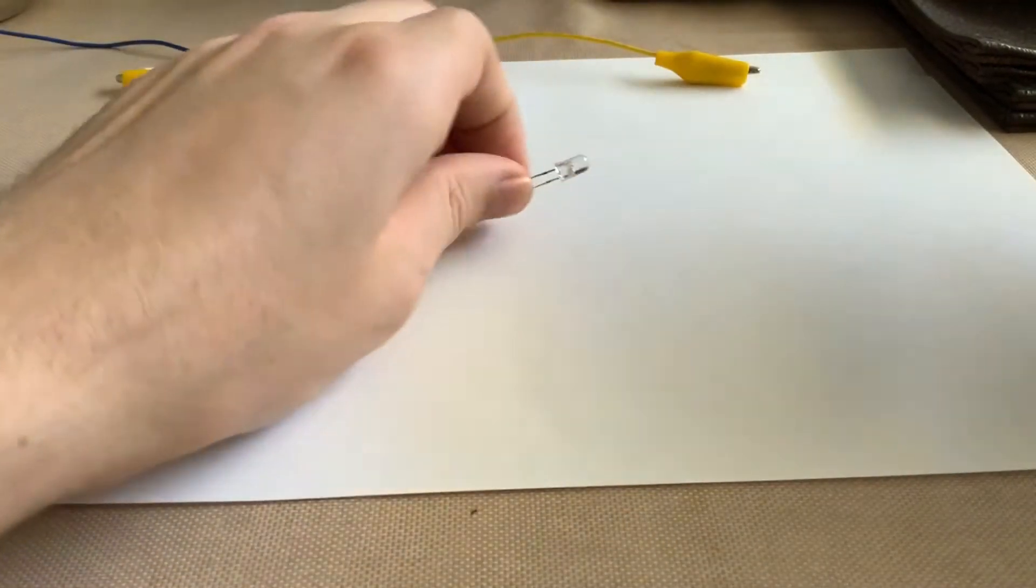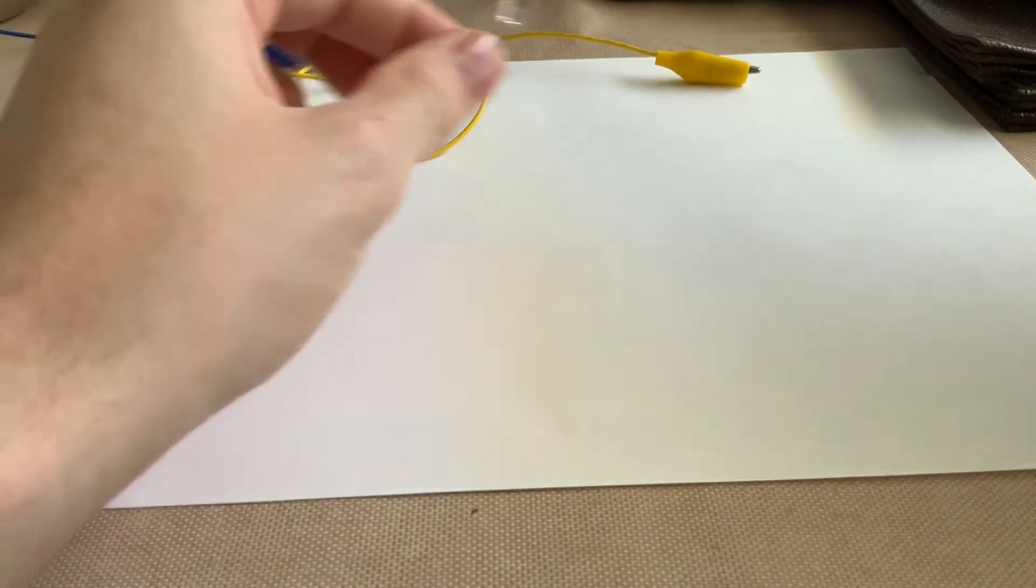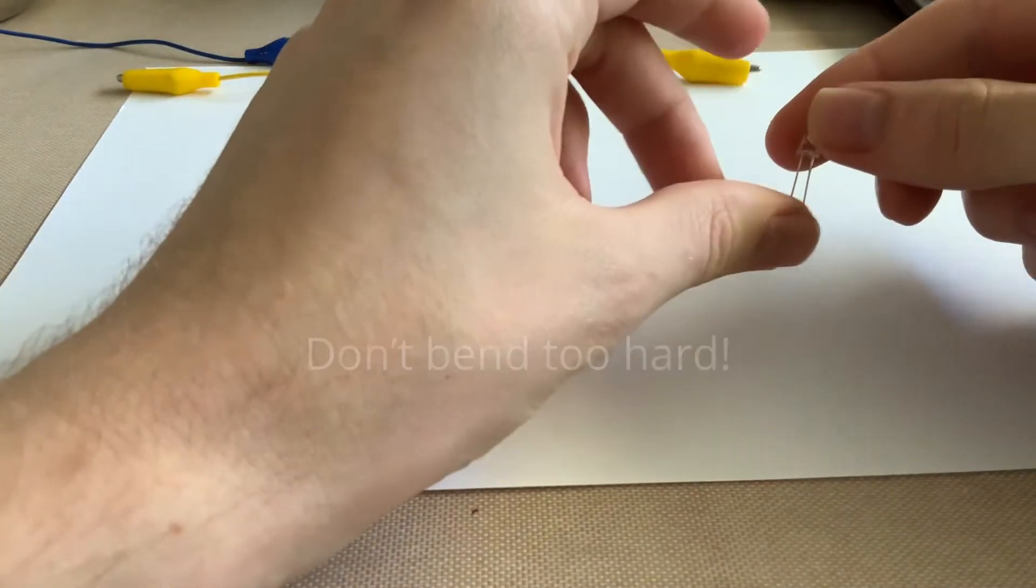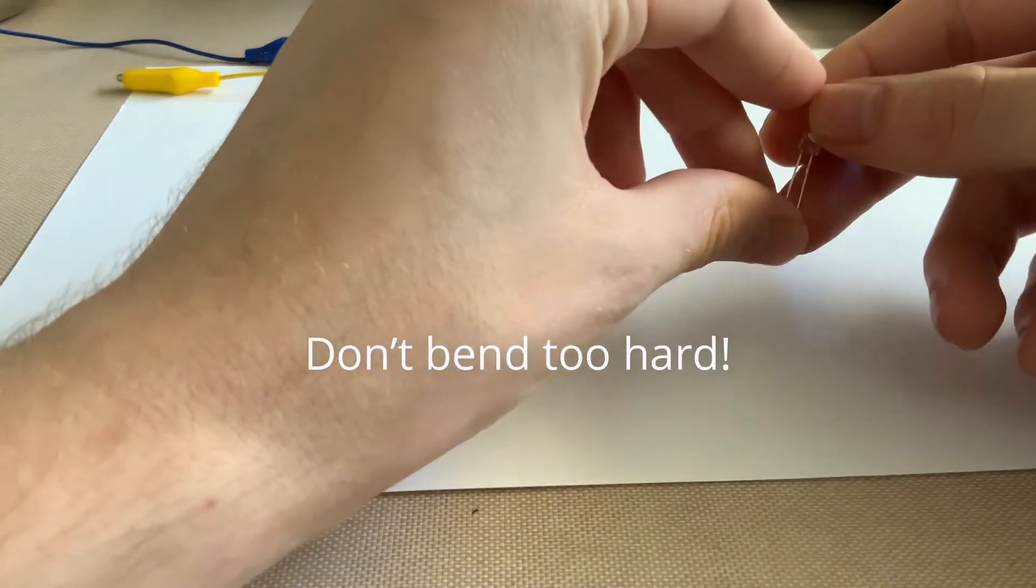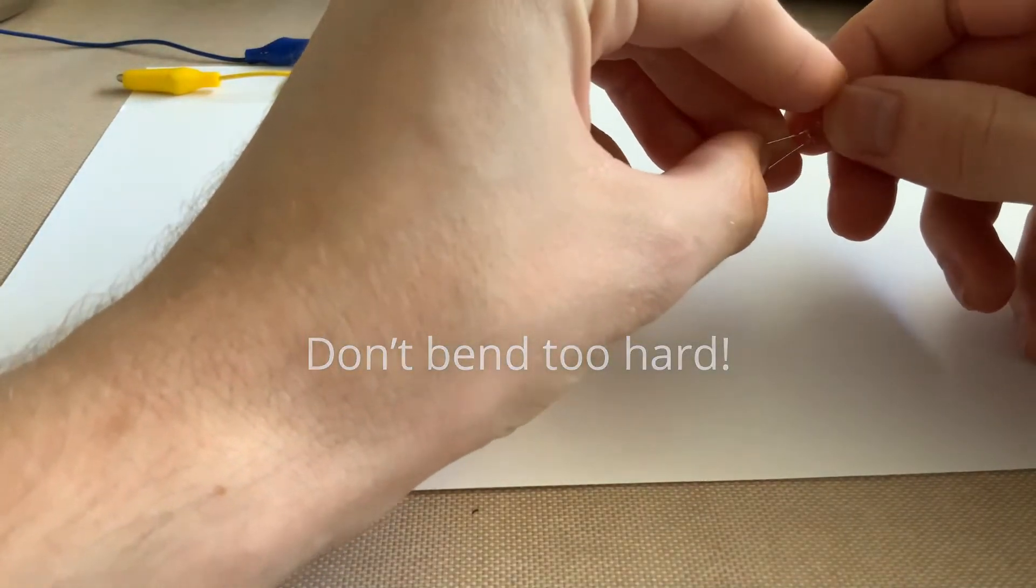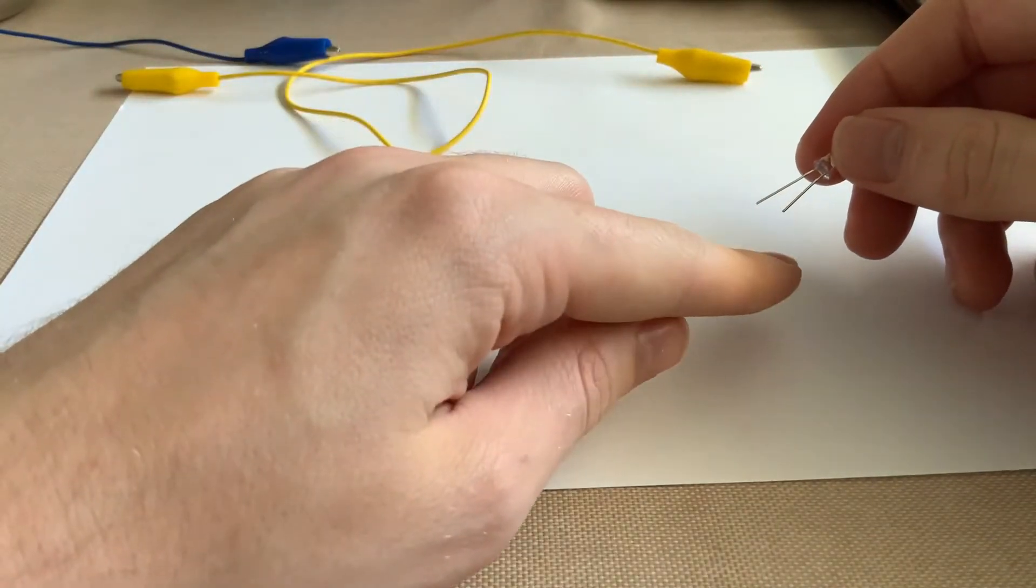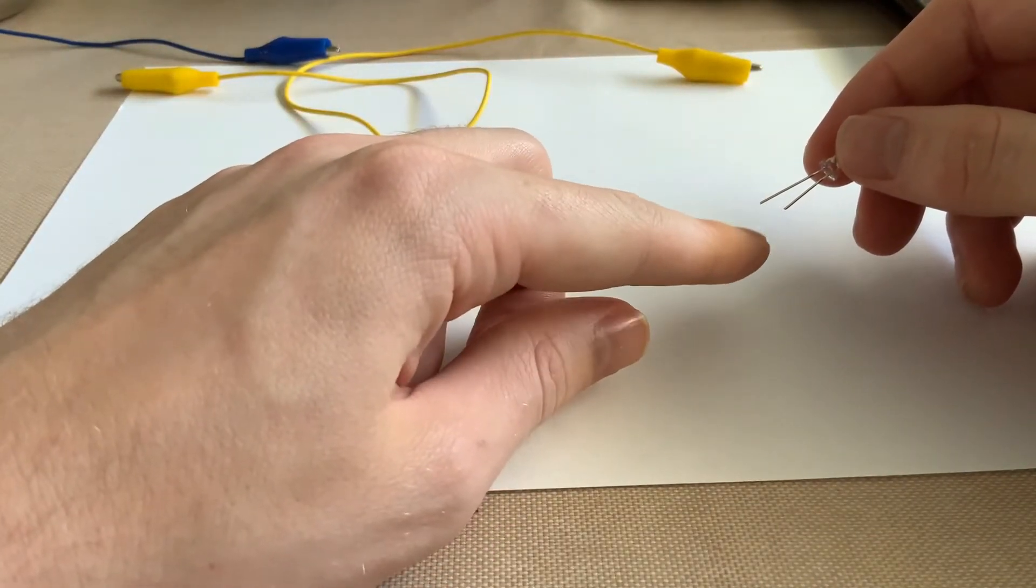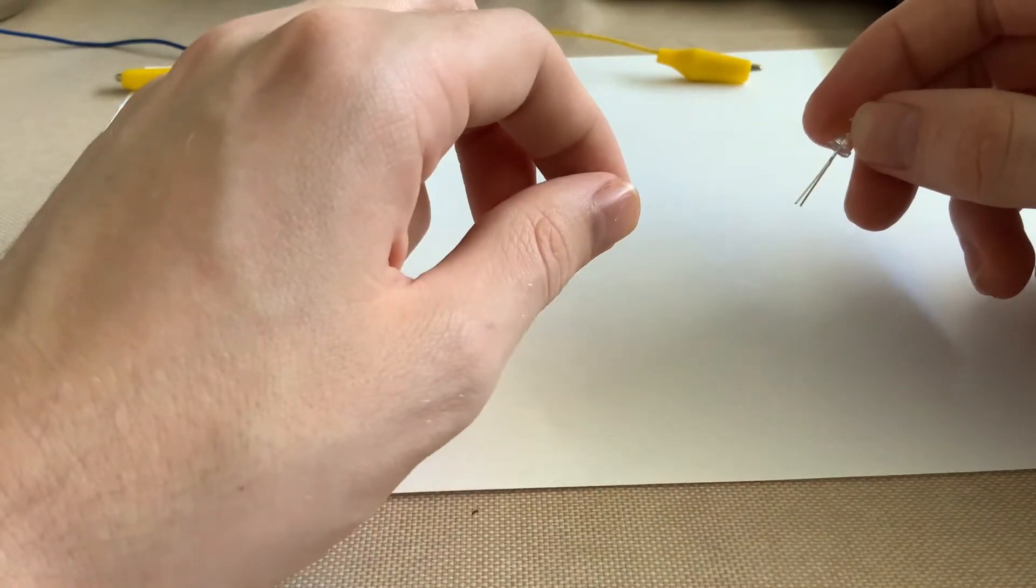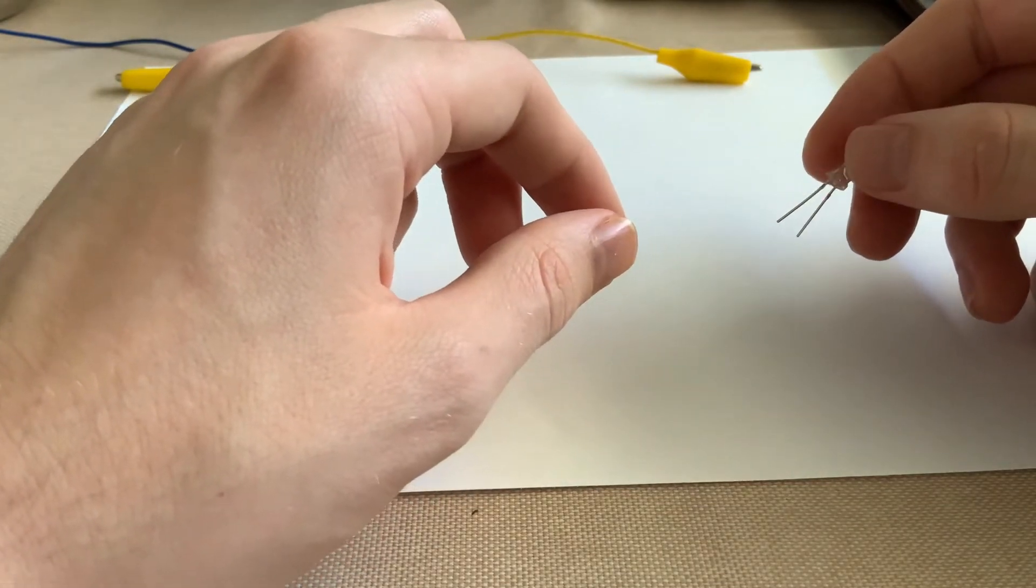Okay, so I'm ready to get my LED all connected to my microbit. First, what I'm going to do is I'm going to bend these out just a little bit so my alligator clips don't touch. If these two wires or your alligator clips end up touching, you're going to start shorting out the microbit, and we don't want that to happen.